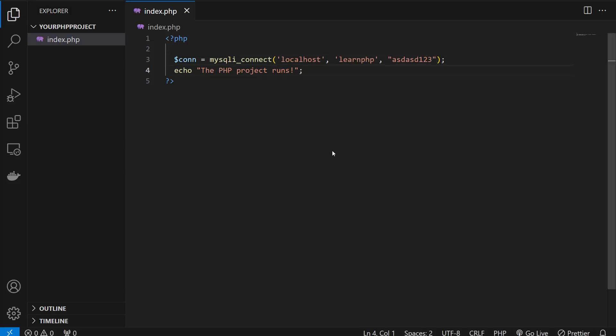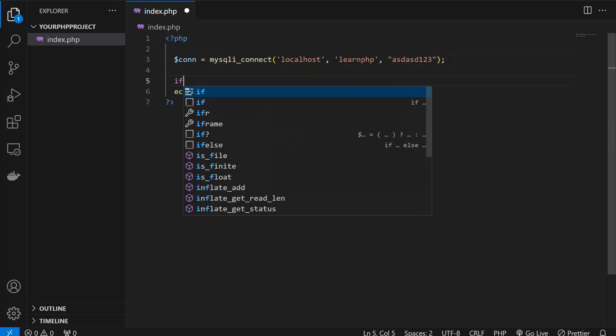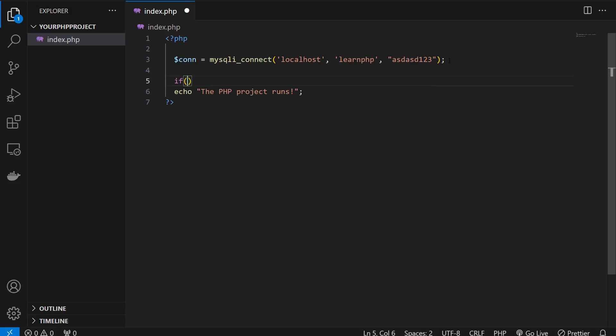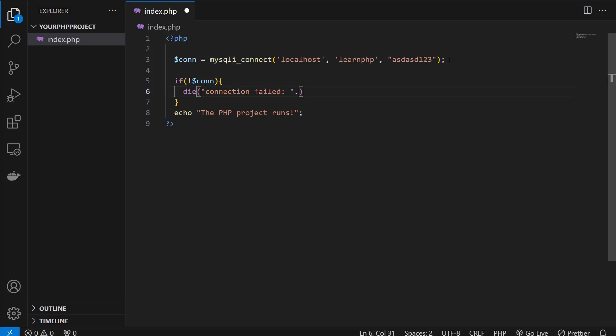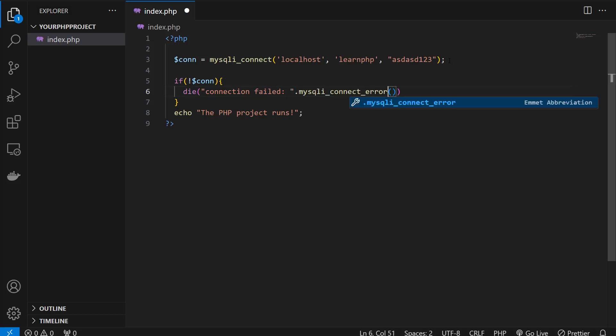Now technically we've connected with the database, but we need to check if everything is going fine. So I'm going to apply the if and else statement. If I'm asking if this variable returns false, if this returns false then what should happen? Die. I'm simply asking to die - every process of this page will be stopped - and connection failed, dot, I'm concatenating the mysqli_connect_error. Spelling should be corrected. Okay, that's fine. Now I'm gonna go to the browser back.